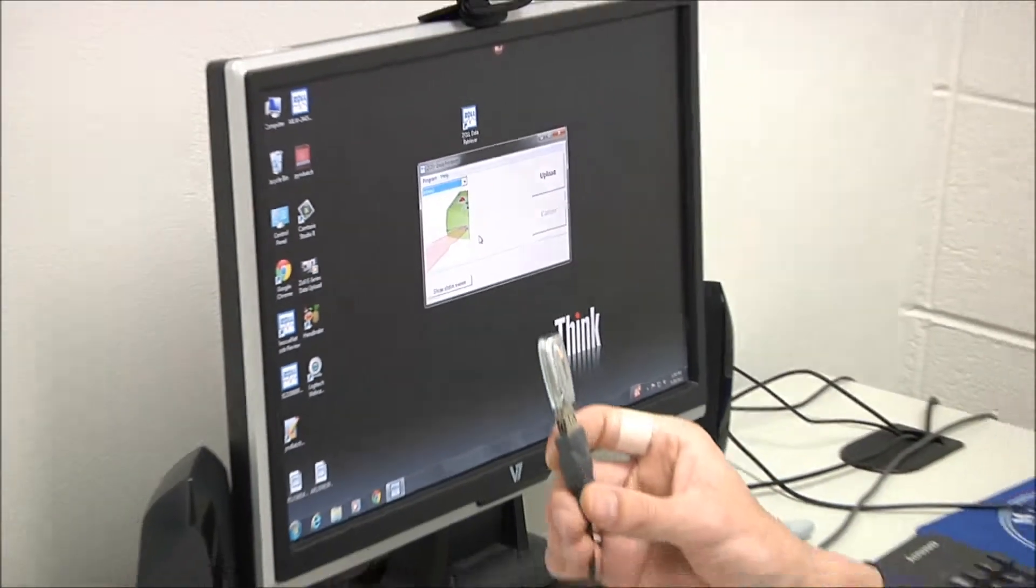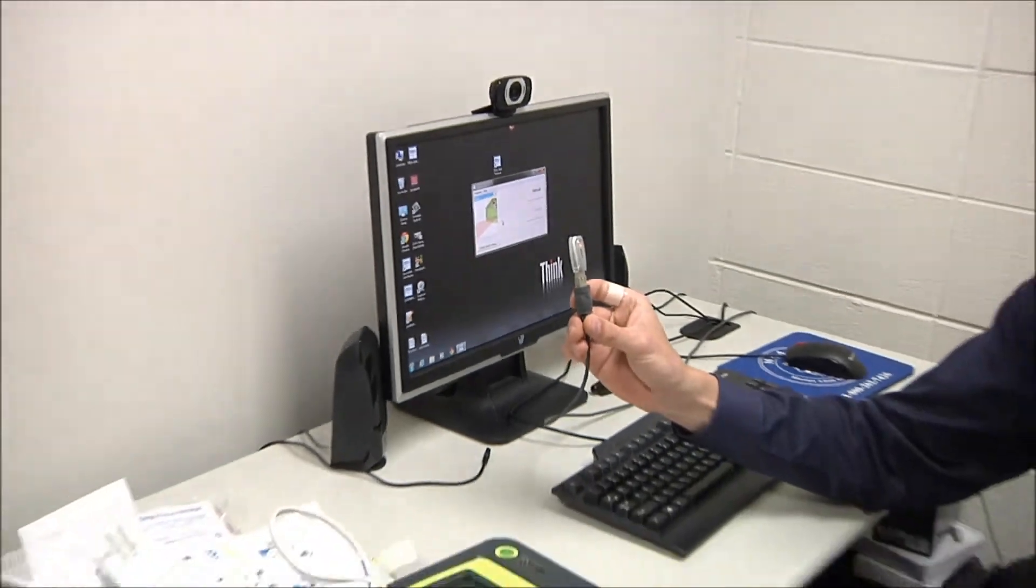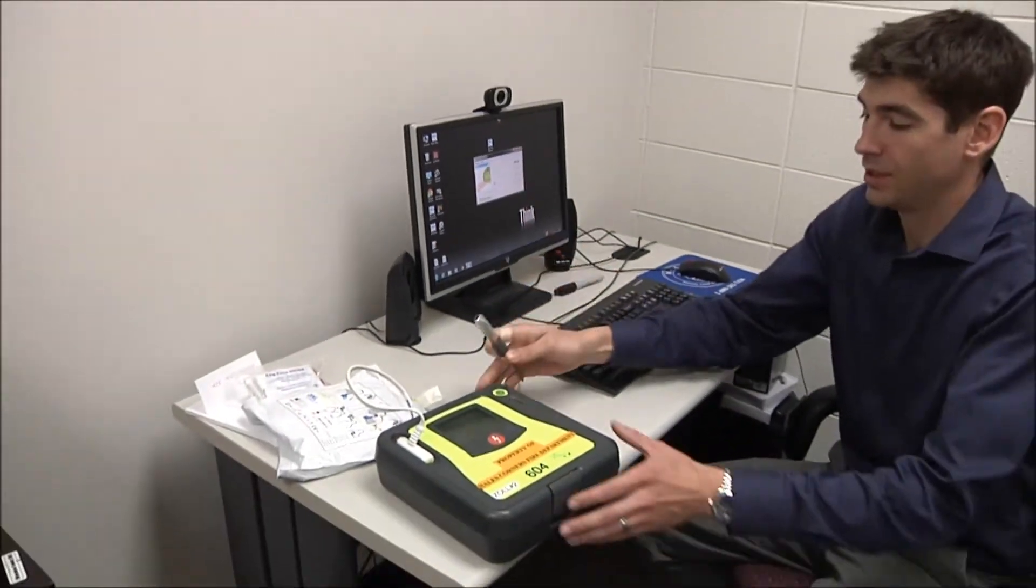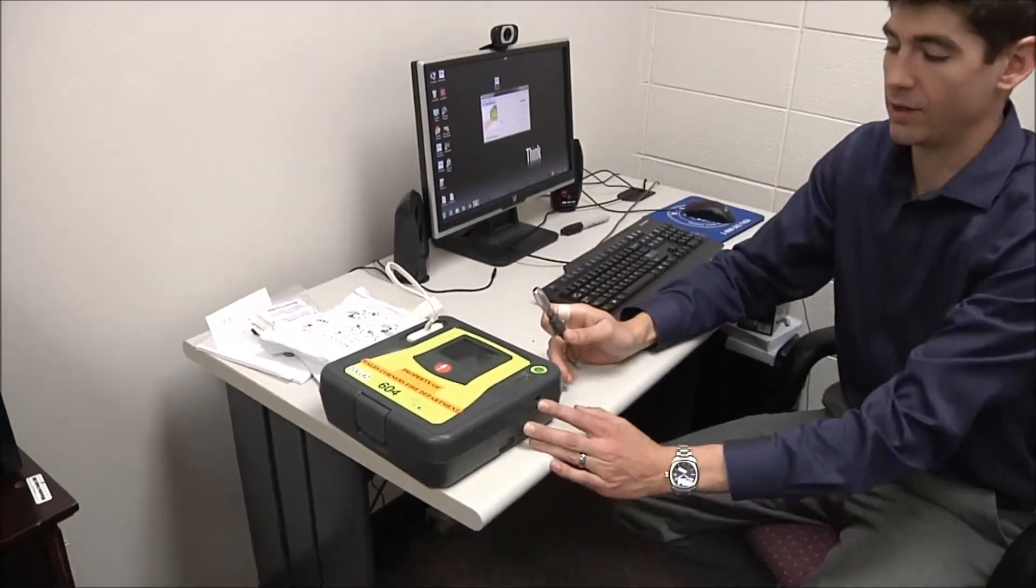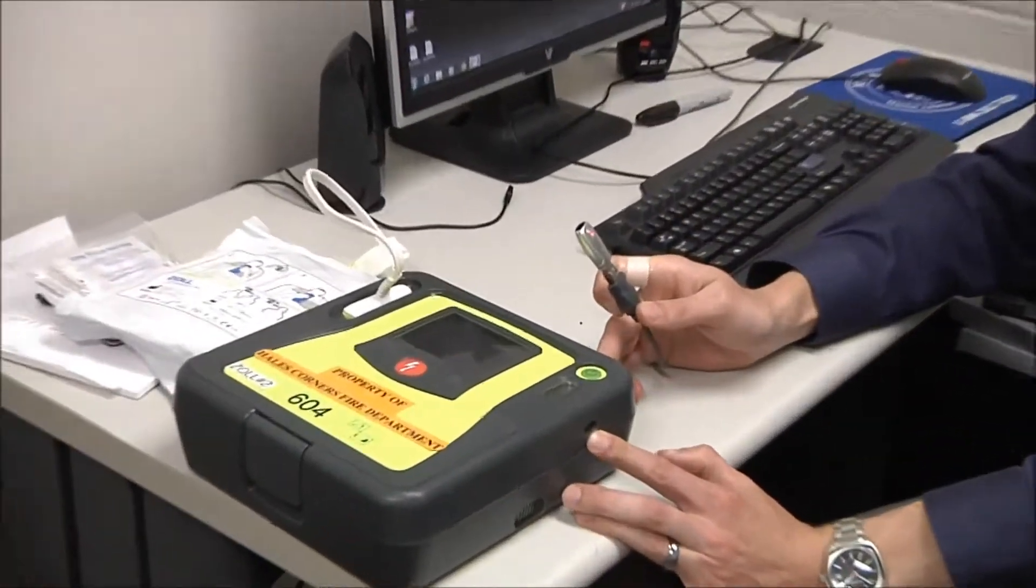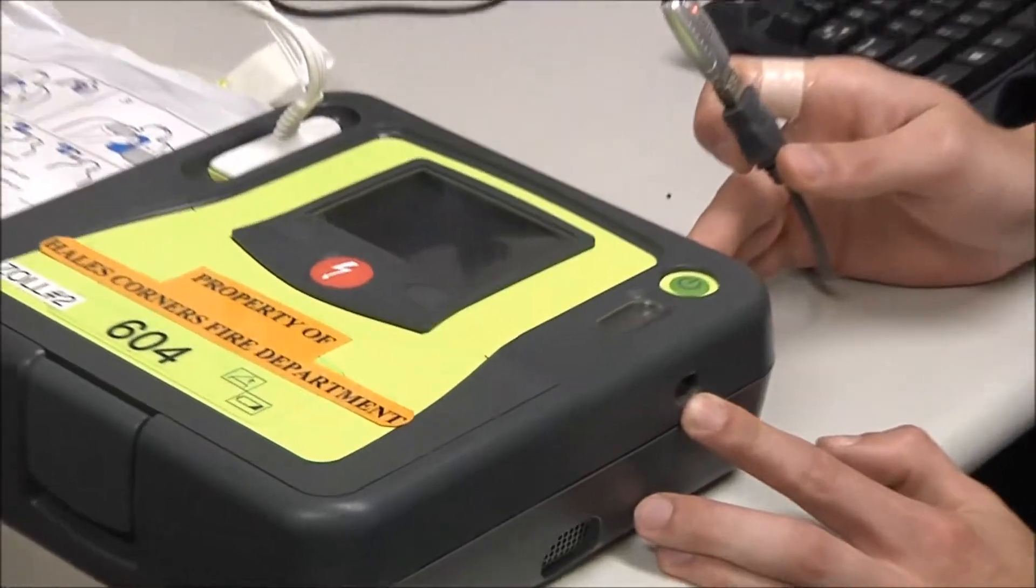And then the next thing I do is I'm going to take my infrared adapter and I'm going to hold it to the infrared port that's right here on the side of your AED Pro.